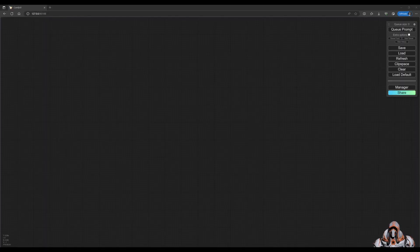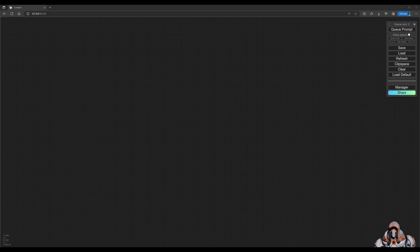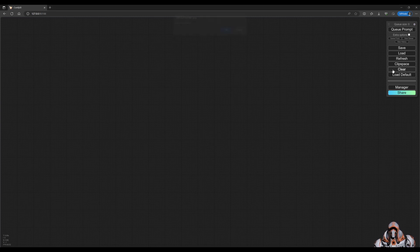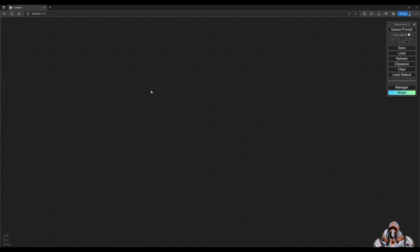Hello everyone, welcome back. In today's video, we're going to go through some basic adding of nodes and building a basic workflow for ComfyUI. Clear out your workspace by clicking the clear button and clicking OK. There are various ways to add nodes. You can right-click in the workspace.